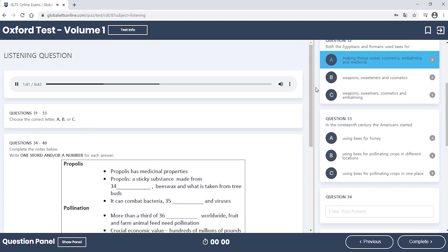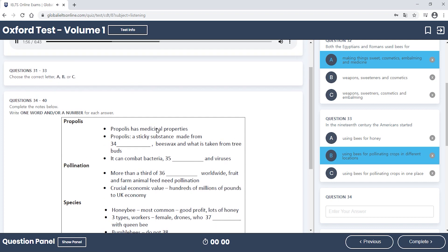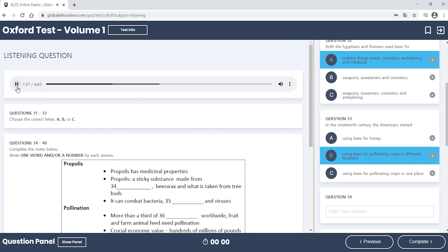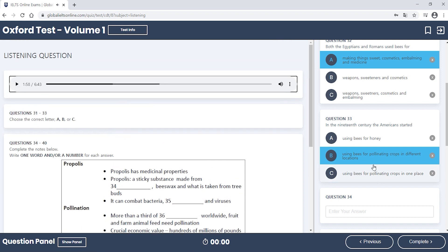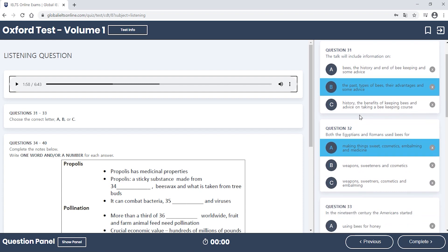What's really interesting, though, is that the Romans used it as a type of weapon with poisonous honey catapults. The Americans started using bees to pollinate plants and crops by moving them around in the 19th century. So why are bees so vital? The medicinal properties of propolis, the sticky substance produced by bees, which is a mixture of selenium... Okay, so we're just going to pause there and take a look at the first couple of answers.